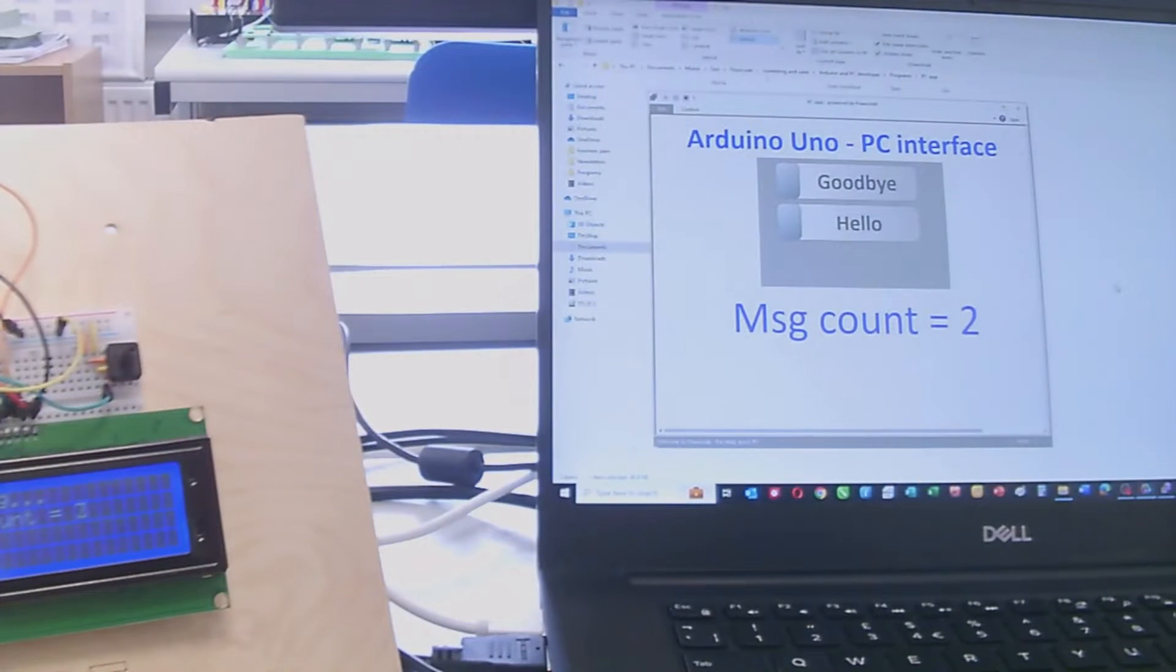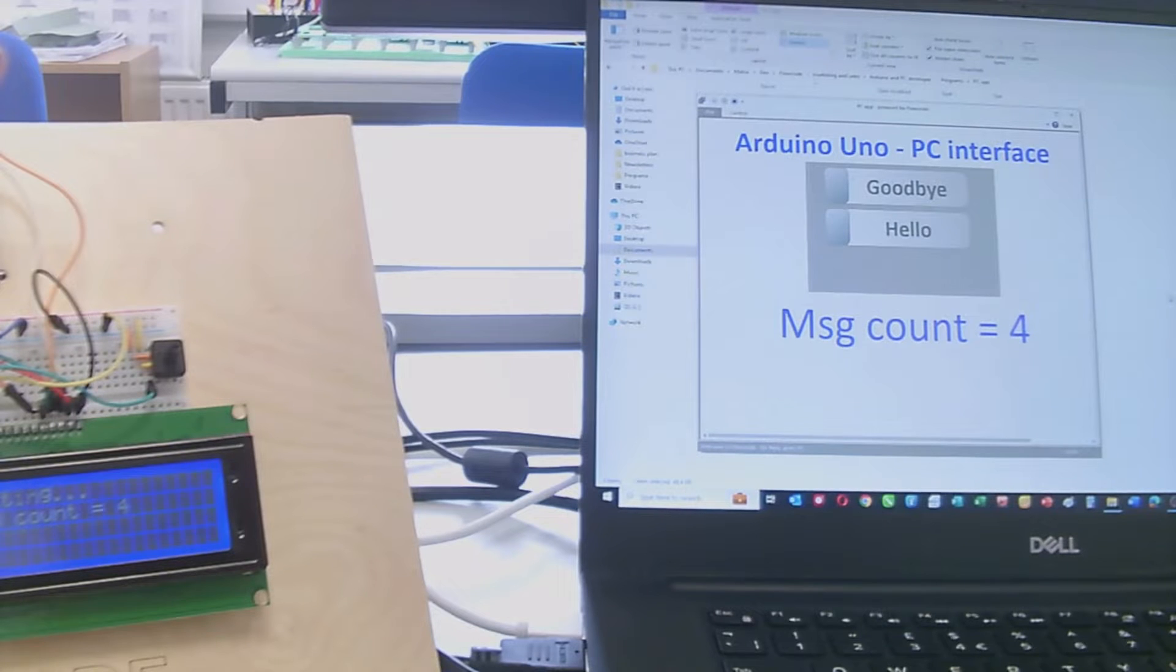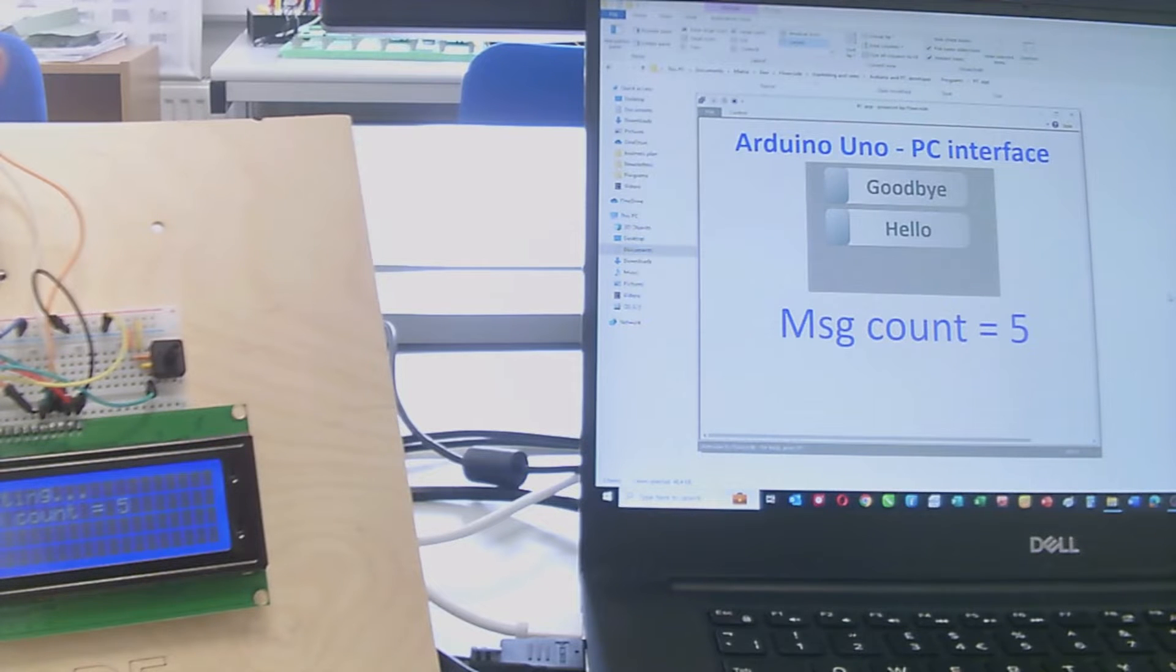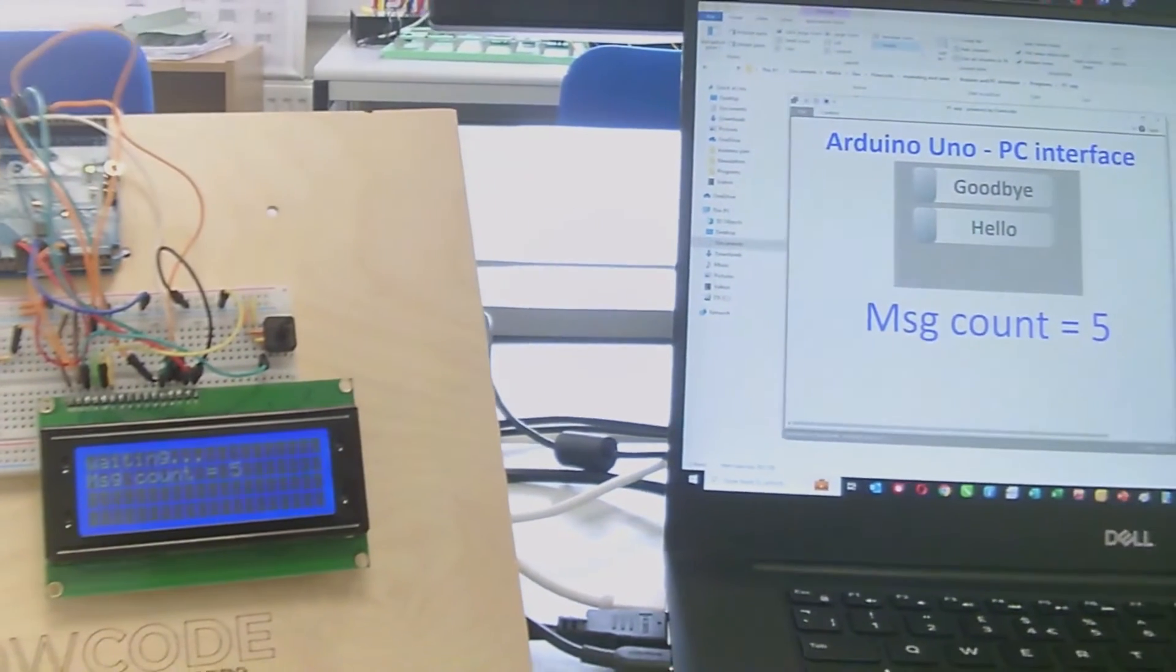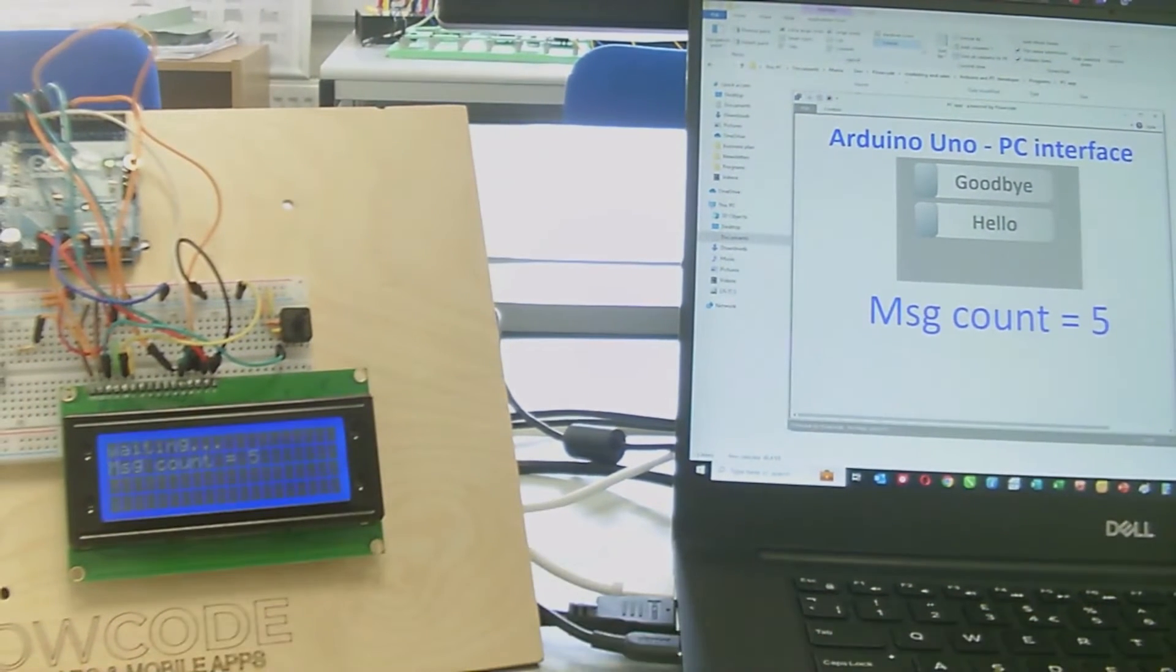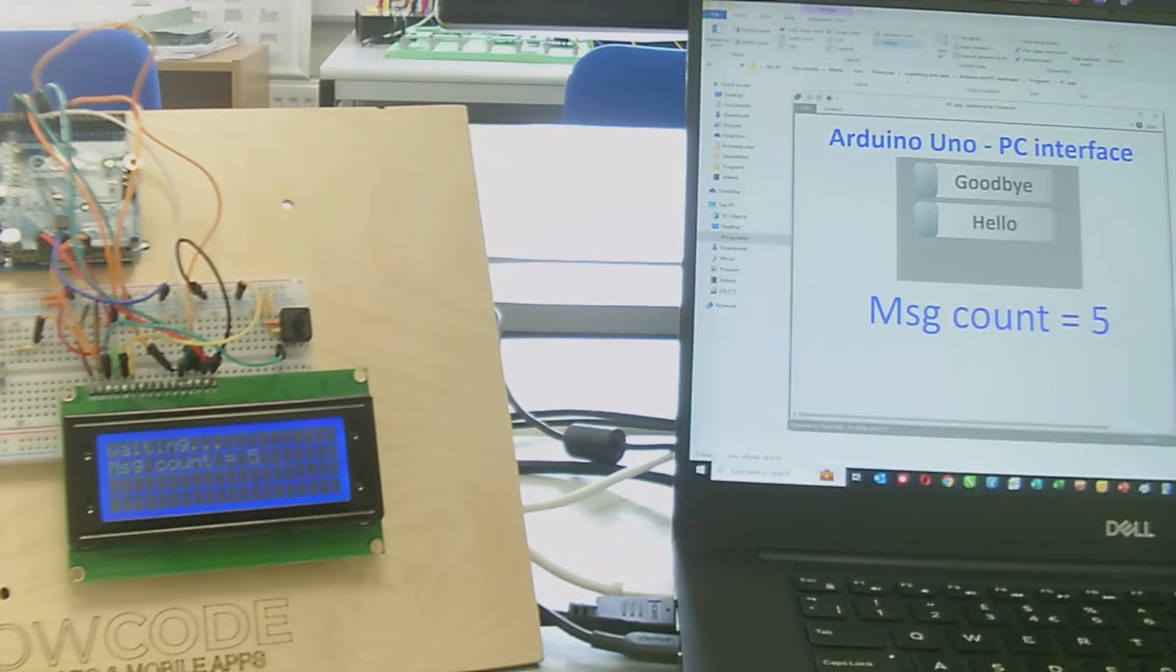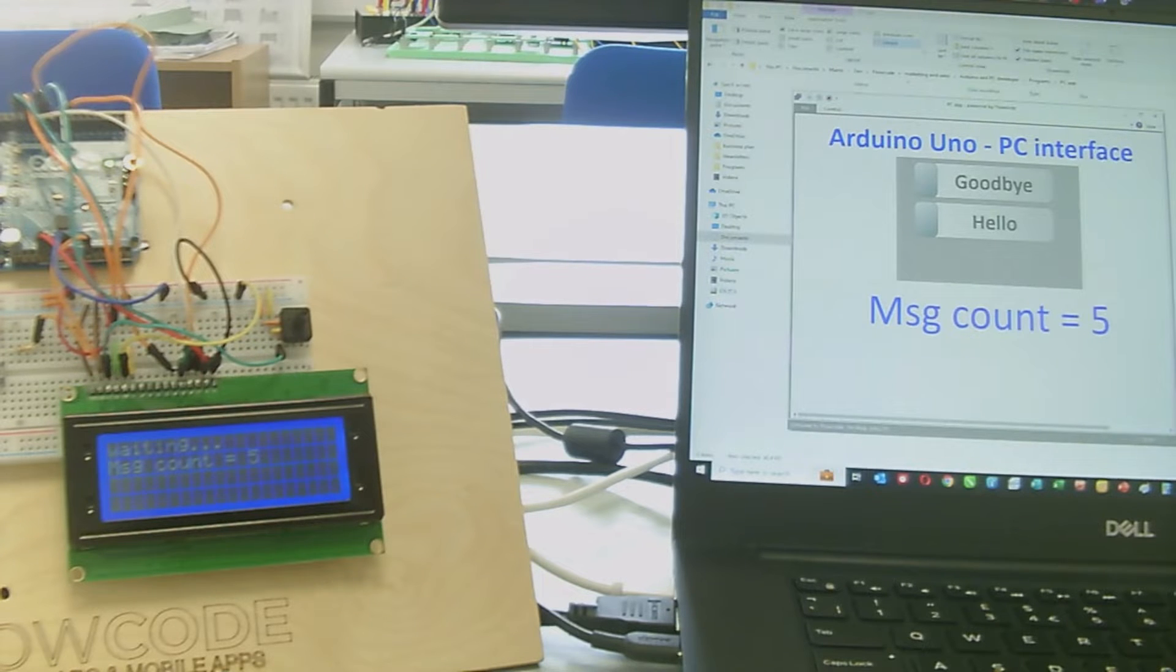Correspondingly, each time I press the switch, it sends the message via USB to the PC. The PC picks that up and displays the message in the text field. This shows we have communication from the Arduino to the PC.